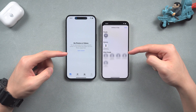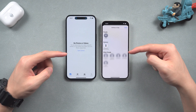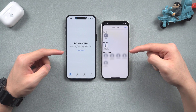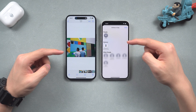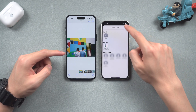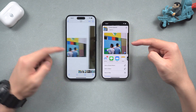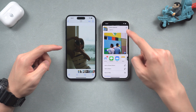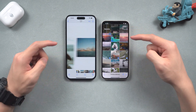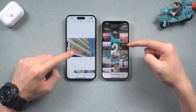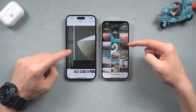Even though AirDrop is excellent, it is still not that convenient when you have tons of photos and videos to transfer, and the process could take a long time. Still, I will show you how to use the AirDrop feature and two other methods to transfer your photos and videos. Without further words, let's go.